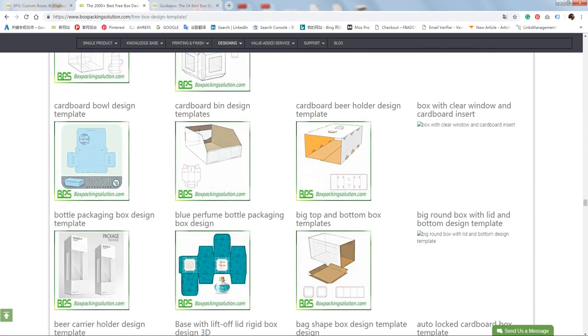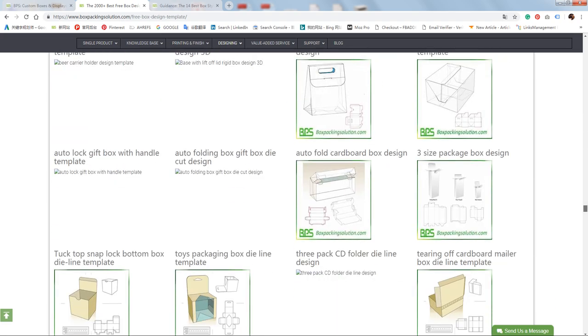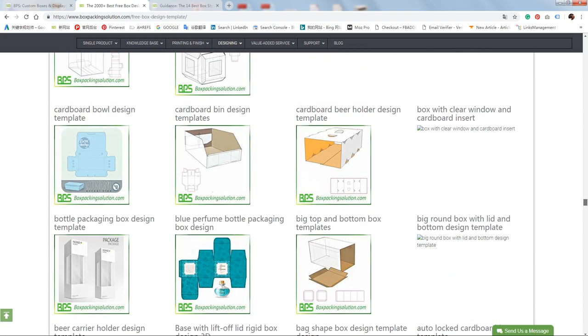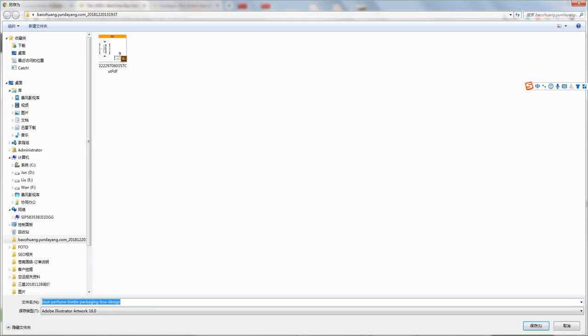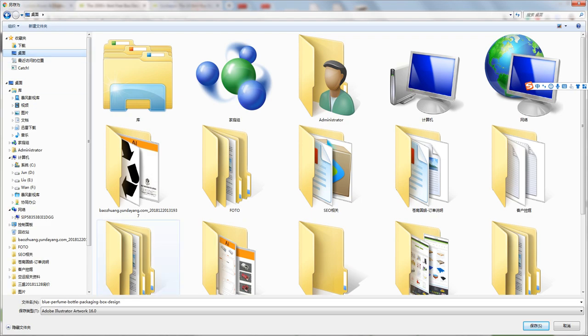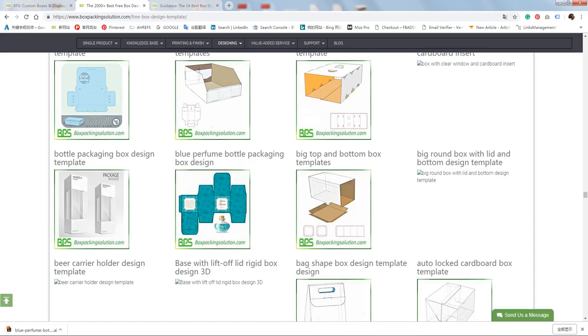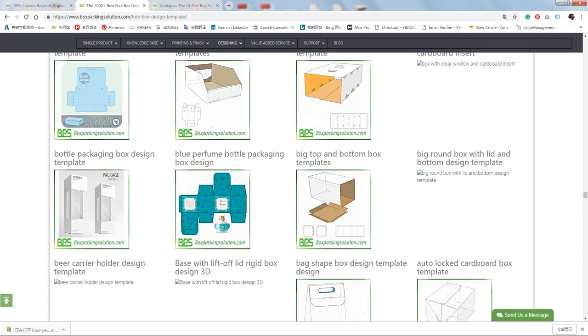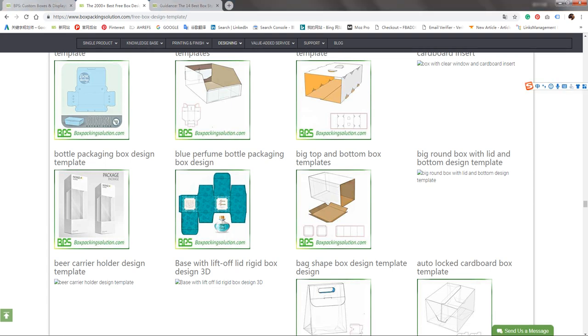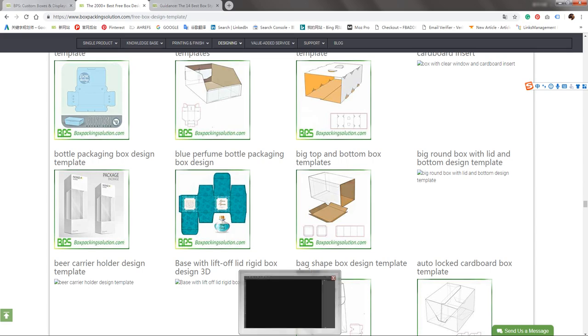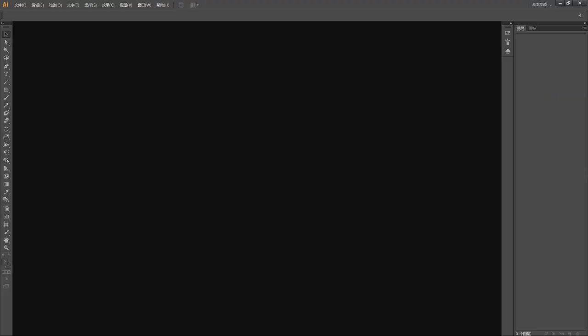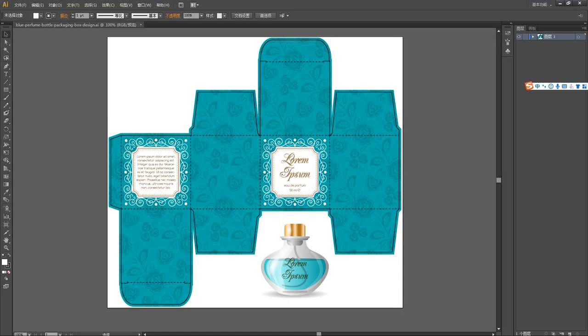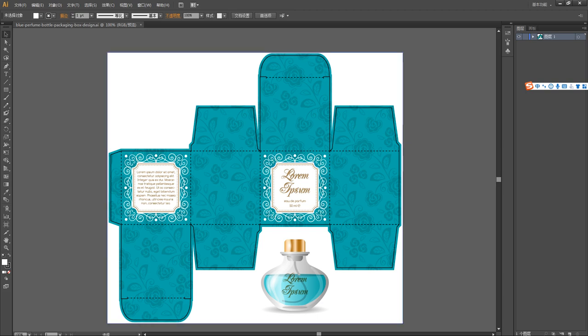How to download? Let me tell you. For example, this box—just click it and the link will show you the download icon. Okay, download finished. Just open it, open it by Adobe Illustrator.